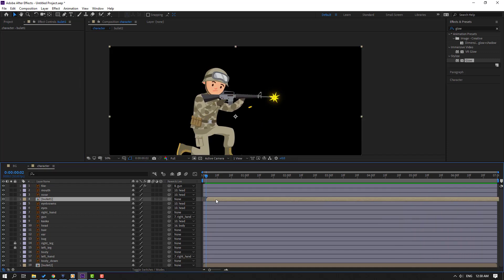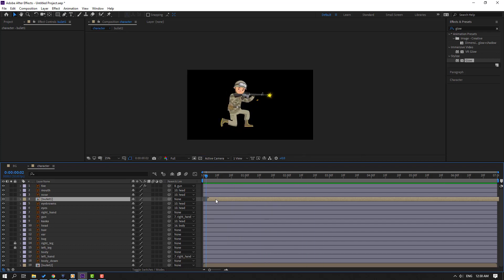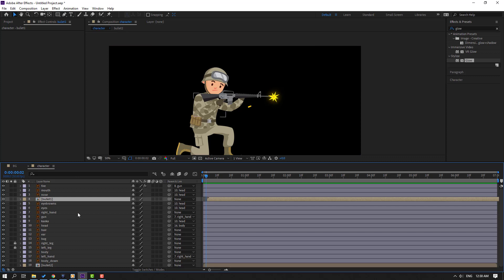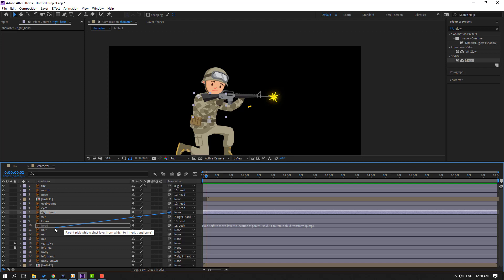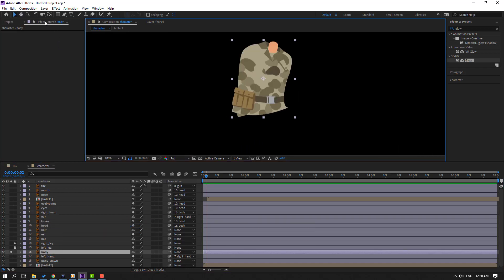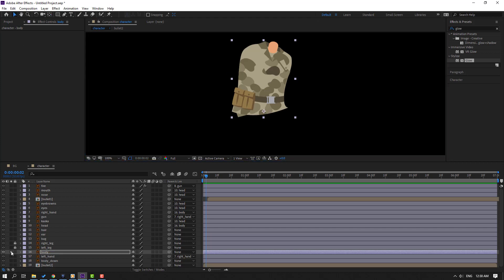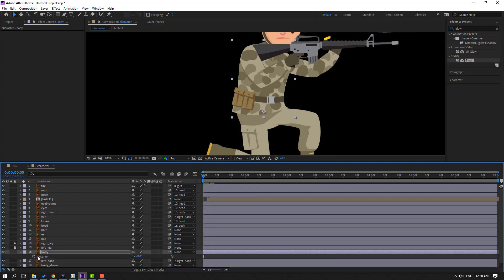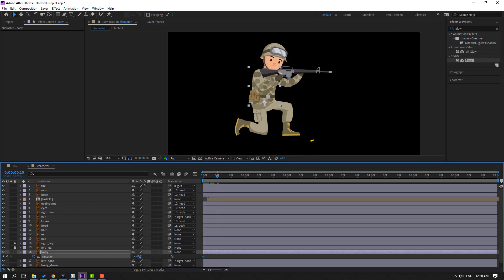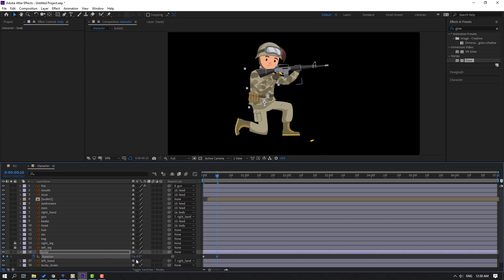Select the bullet and move it to the right. Then select the right hand layer and parent it to the body. Select the body, go to solo, move the anchor point down, click the selection tool, un-solo. Press R to make a rotation keyframe. Go to the 10th keyframe and change the rotation, then repeat at another keyframe.